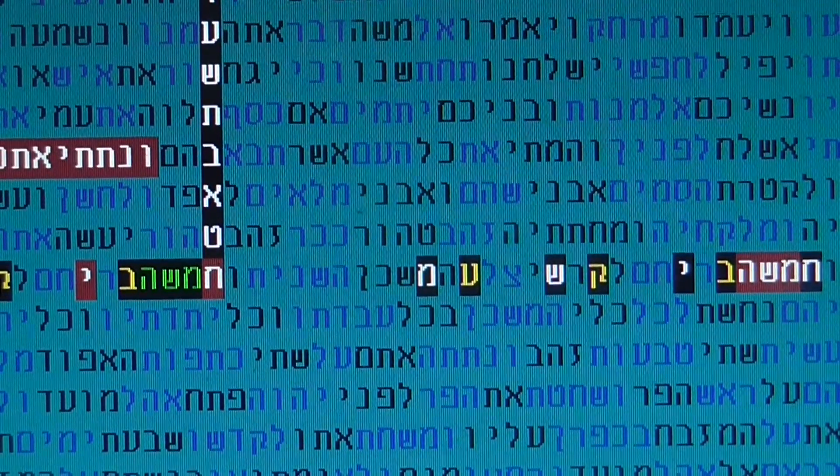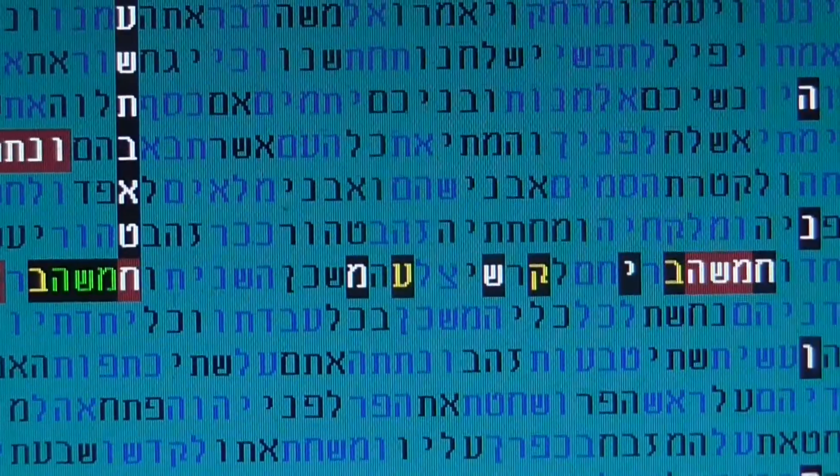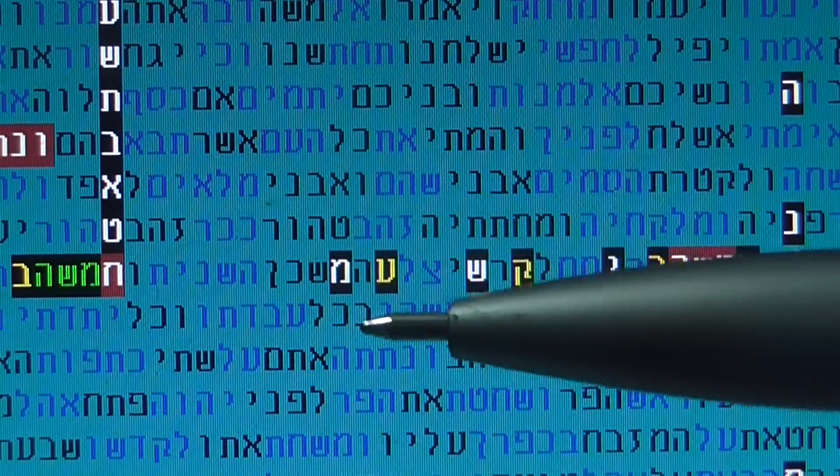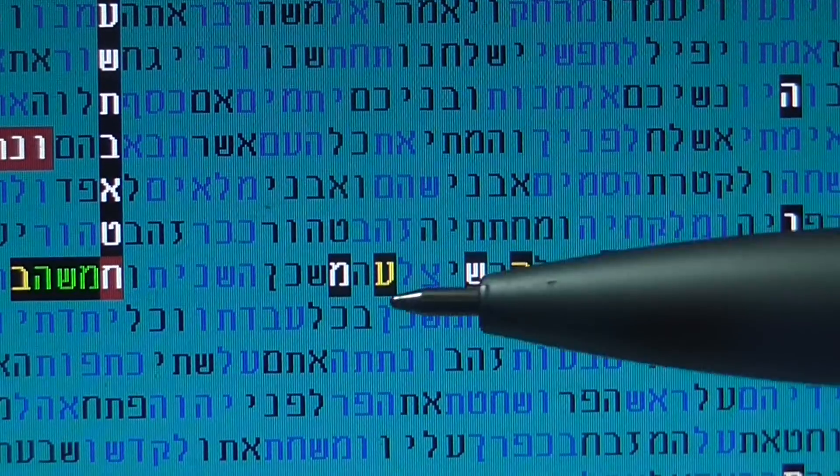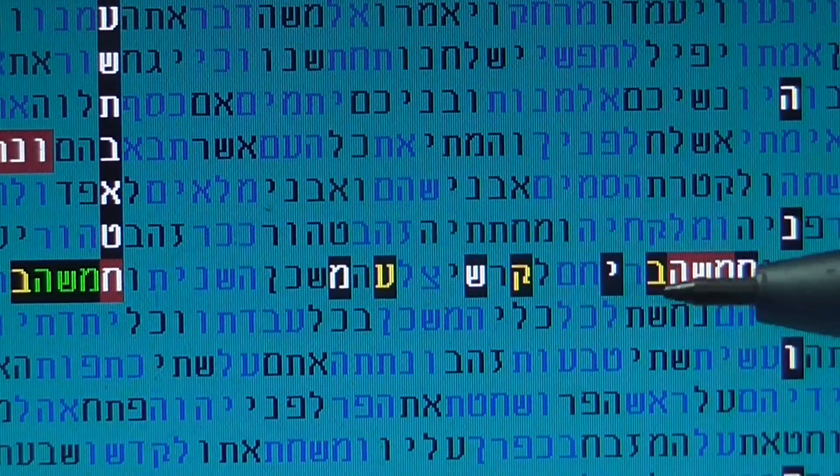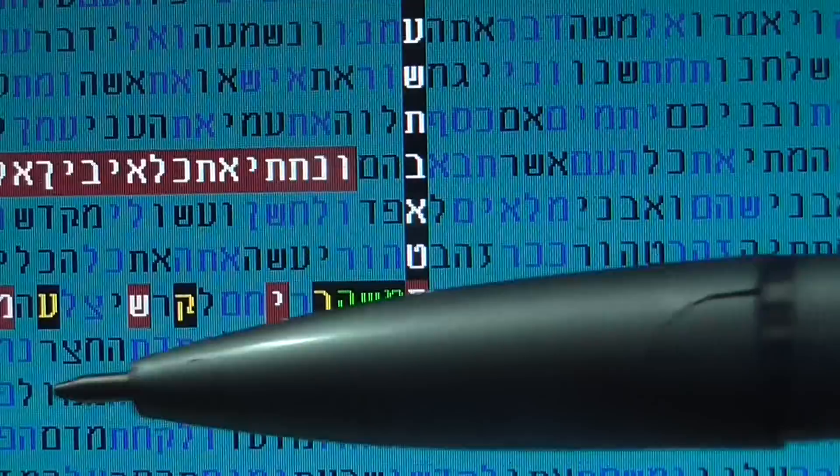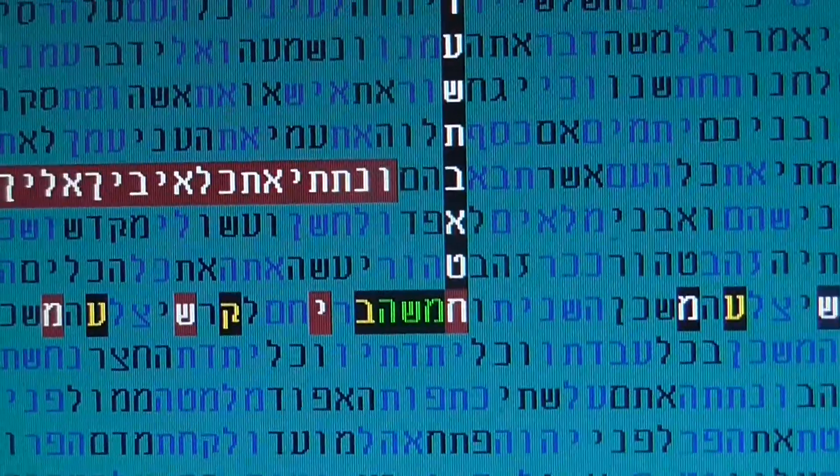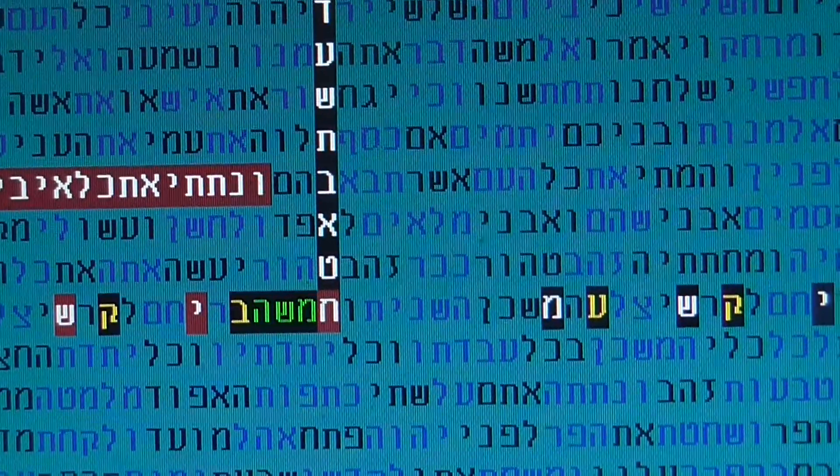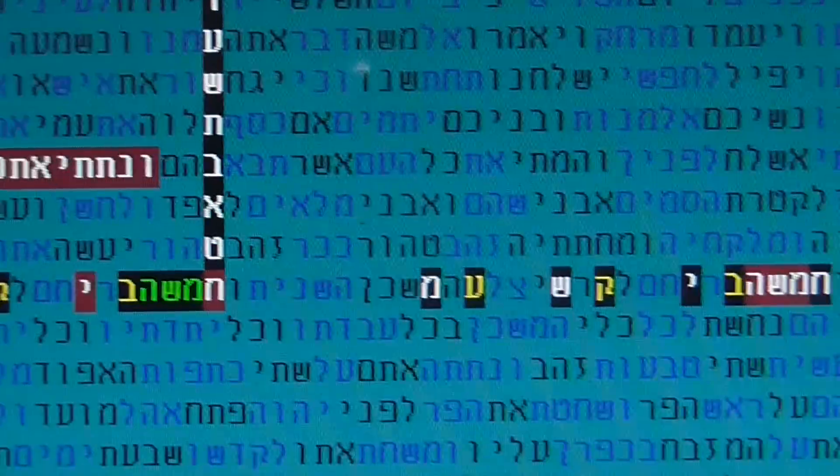What is amazing here, this is what Professor Ripson pointed out. He found it as the Ekev. Ekev is the heels of the Messiah. He comes Ekev, Ekev Mashiach, exactly the right time.